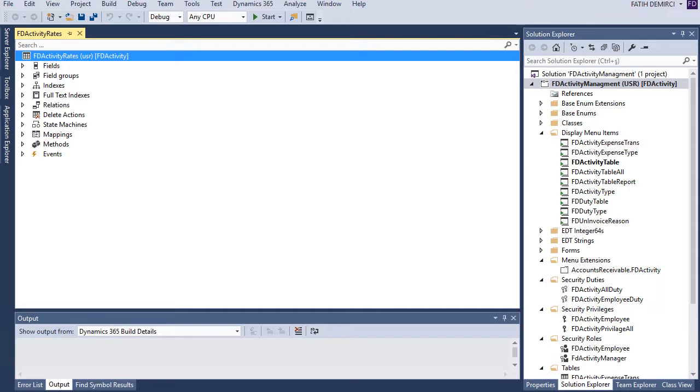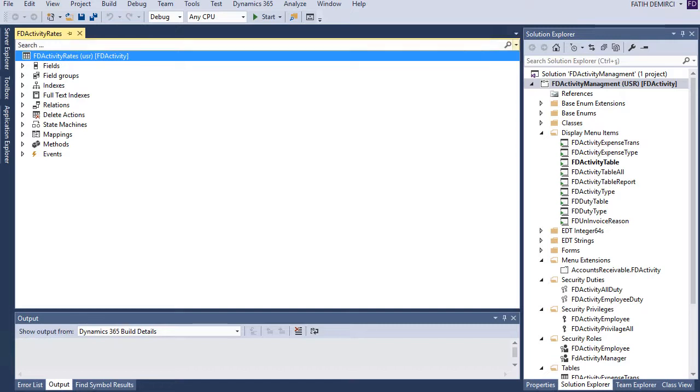So I need a structure of these three fields combination. For that, I'll add cost account, project ID and worker to my table. Also, I need a rate and currency field. Also, I need start date and end date for this table. Because this rate should have a time limitation. So let's start.